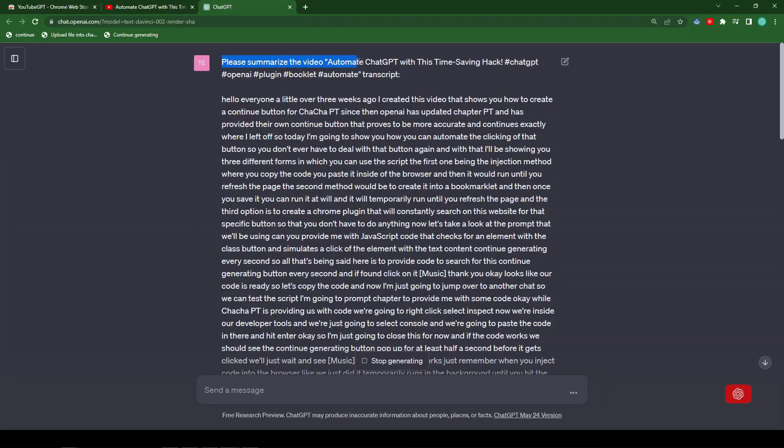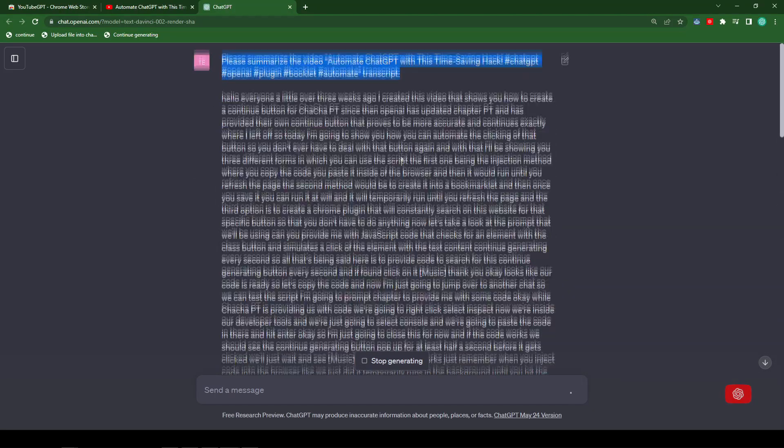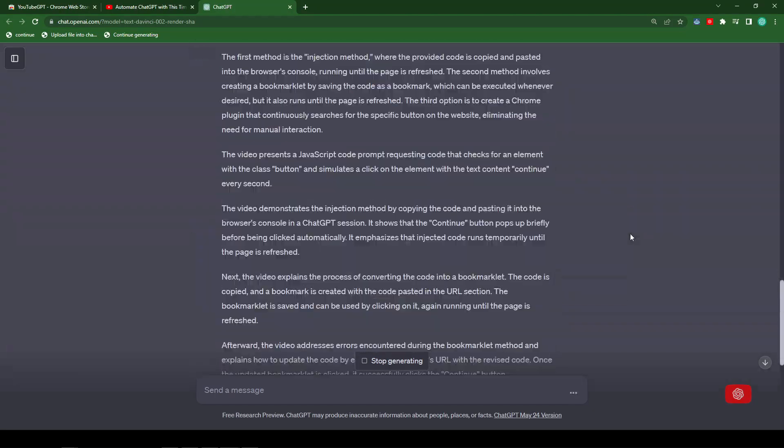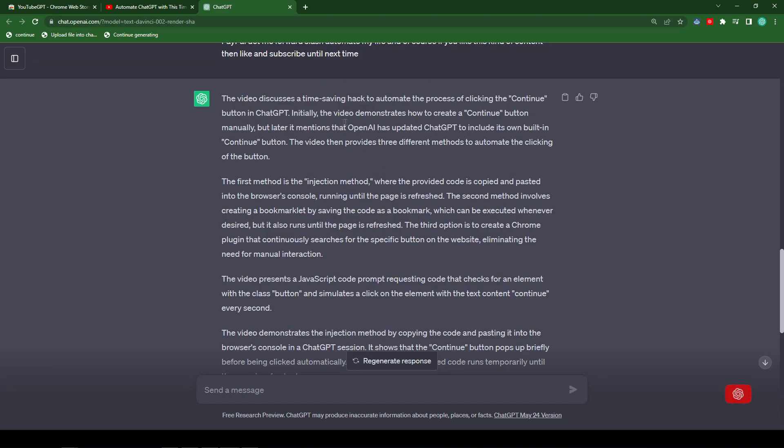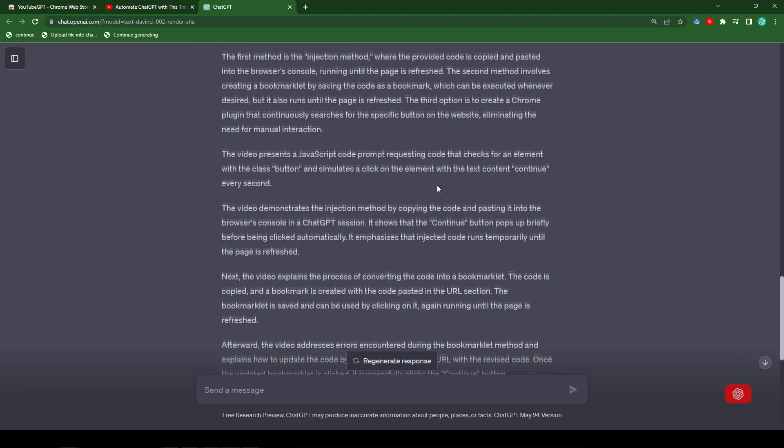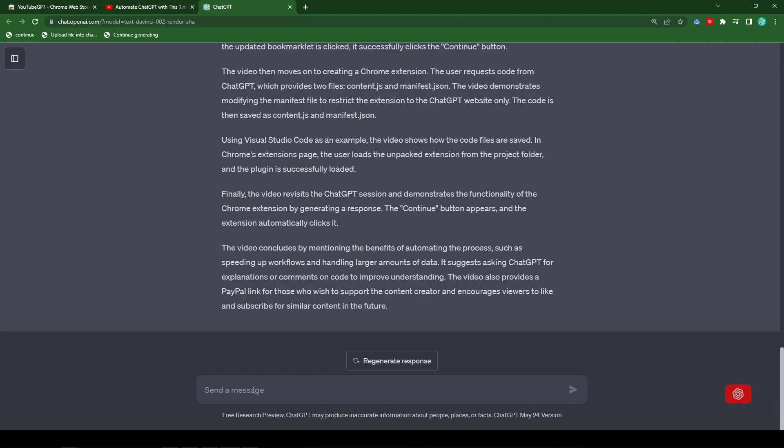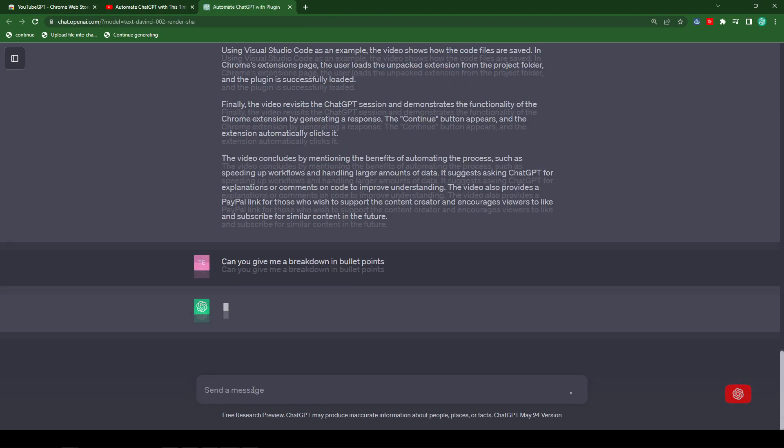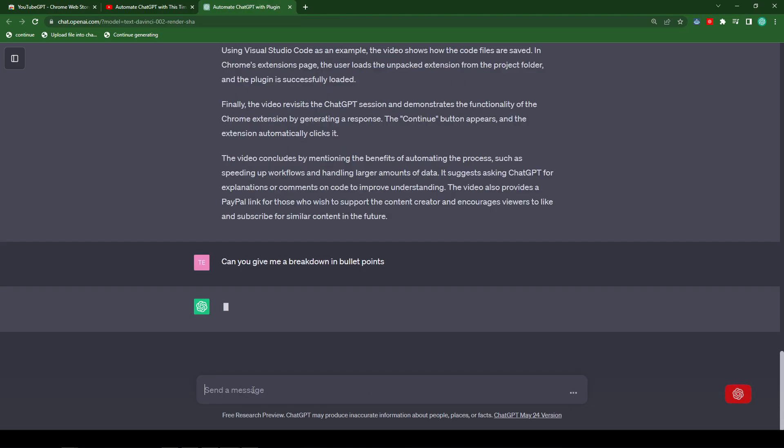So here's the title and this is the transcript. Now you can have a conversation with this transcript or you can ask ChatGPT to provide you this information in bullet points.